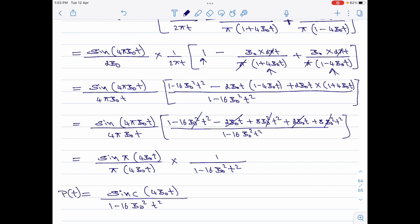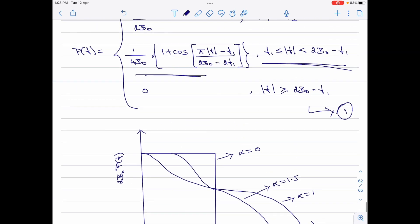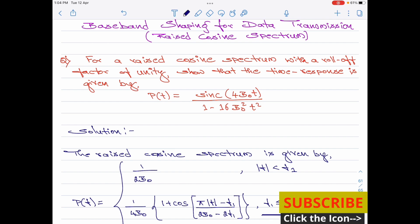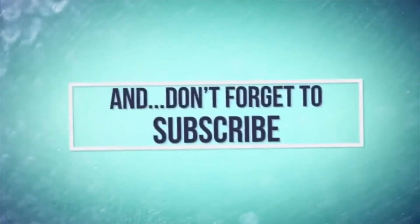This is P of t, and going back to the problem we find this is exactly what we were asked to prove. We have now proven that for a raised cosine spectrum with a roll-off factor of unity, the time response is sinc(4B₀t) divided by 1 minus 16B₀²t². If you like this video, kindly like and share it and subscribe to my channel for more information on digital communication. Thank you for watching. Have a good day.